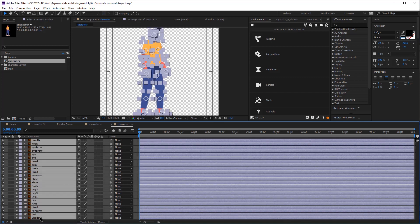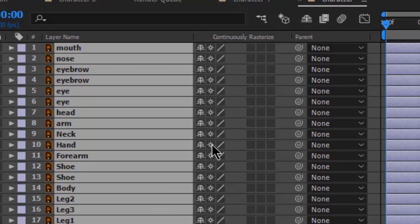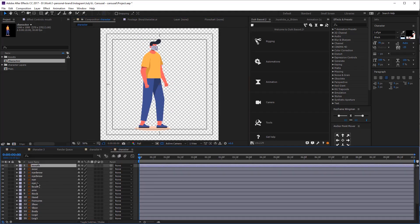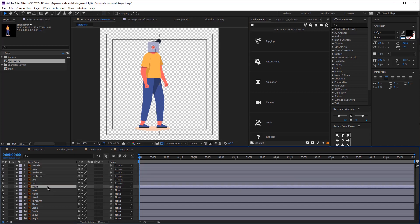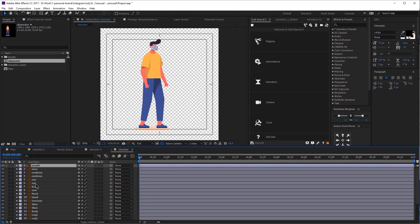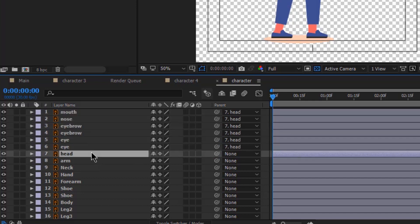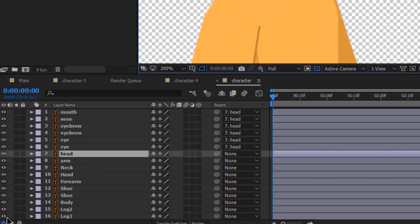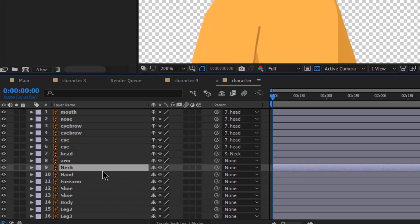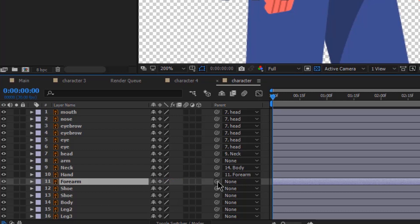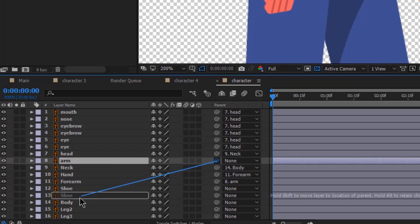Now let's first select all the layers by clicking on one layer and then holding CTRL+A to select all of them. Now let's click on this icon — the sun icon that you see over here. The first thing we're going to do is we're going to parent the layers. Let's select all the layers of the face and then parent them to the head. You can do that by selecting the layers, holding this arrow icon and then dropping it to the layer you want to parent it to. The face layers need to be parented to the head, then the head needs to be parented to the neck, and then the neck needs to be parented to the body. The forearm needs to be parented to the arm and then the arm to the body. Now we're going to do the same thing for the other arm and also the legs.